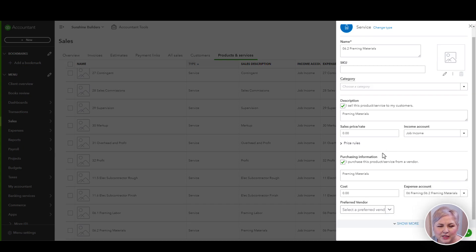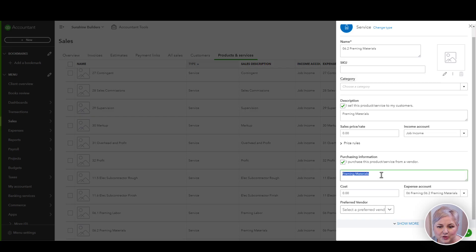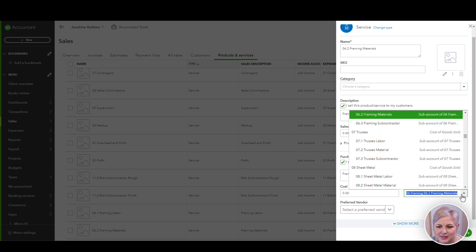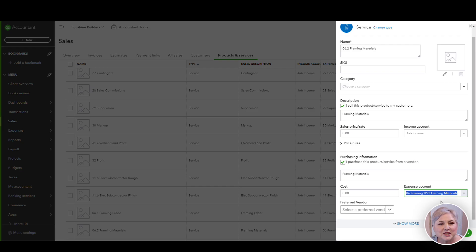When we're integrated with JobTread, we're also going to be using the product or service to record all of our costs. So we need to make sure that we have this box checked. I purchase this product or service from a vendor. Give it the description again, framing materials, and assign this to an expense or cost of goods sold account. Because these are direct job costs, I always choose cost of goods sold. In this particular example, I have my cost of goods sold accounts also built out at the cost code level. But this might just say materials cost of goods sold.